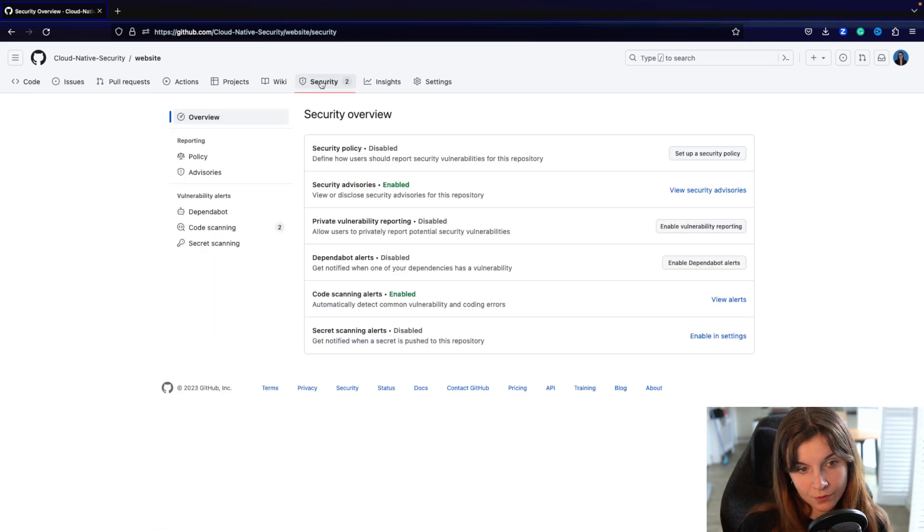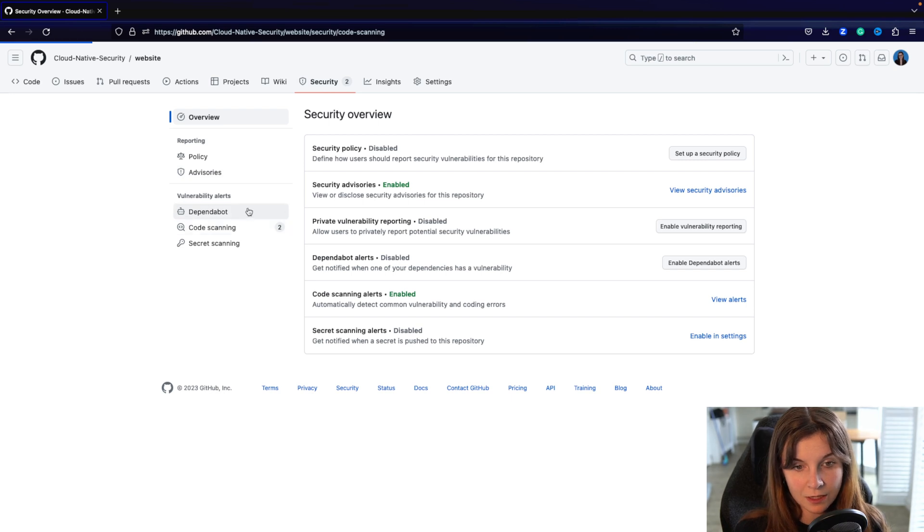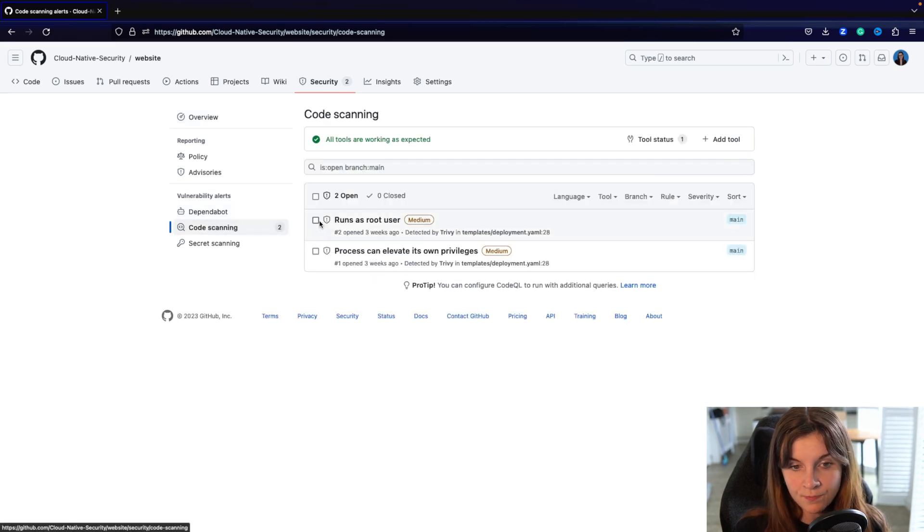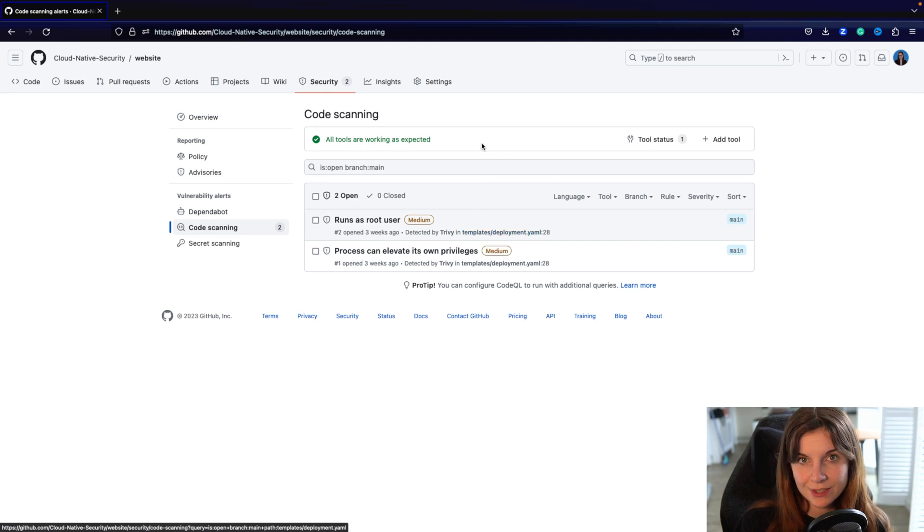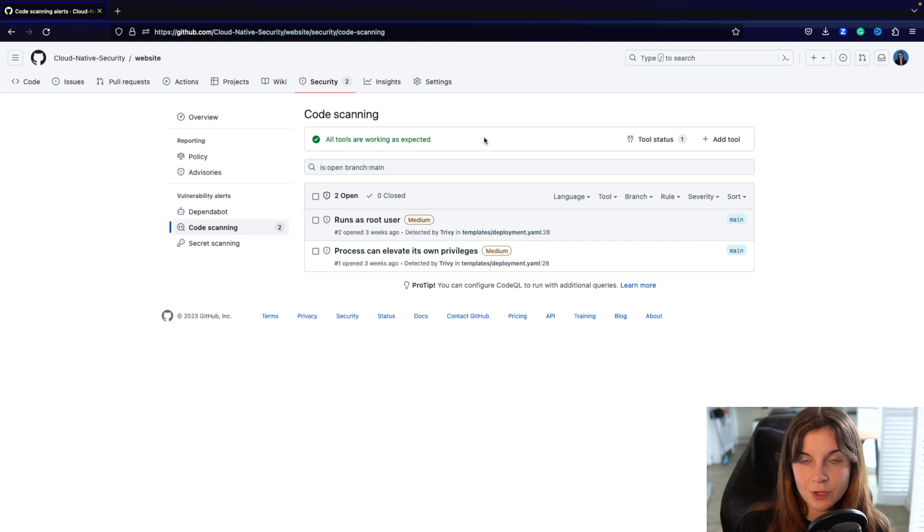Now going further to the security tab, we can then look at code scanning, and here we see the different issues that are found through the scan of Trivy.